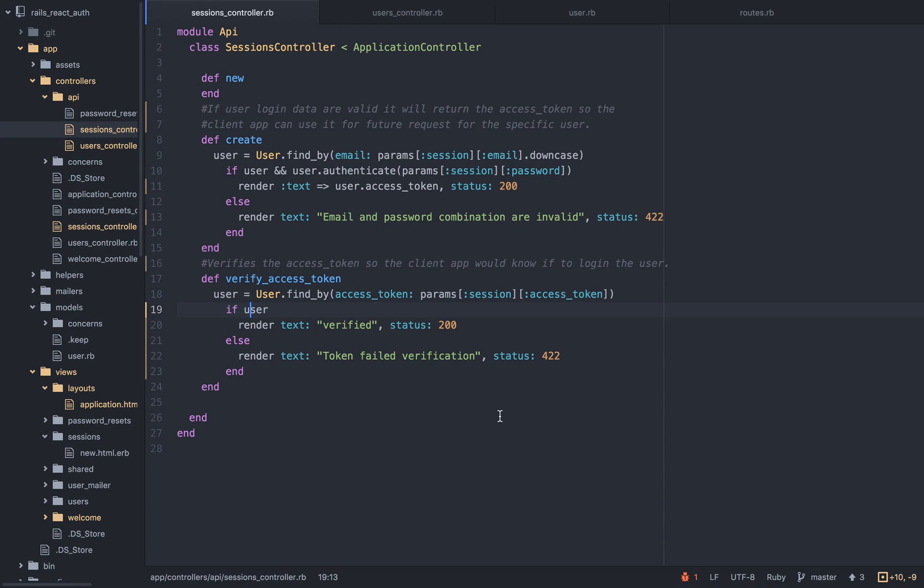So no matter what stack you're using, you should use this kind of practice, right? Always use an SSL. Take the user's email password, email and password only when he needs to register or to log in. Besides that, don't do anything.